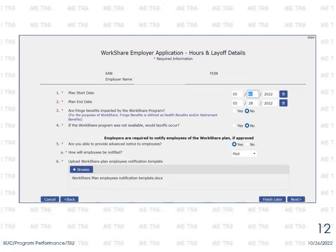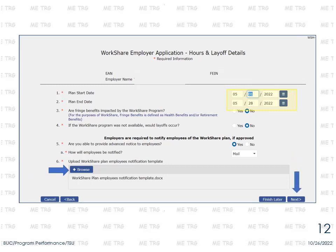On the next screen, enter the details of the WorkShare plan, including Start and End dates. Here you will also upload the Employee Notification template. Answer all required questions and select Next.